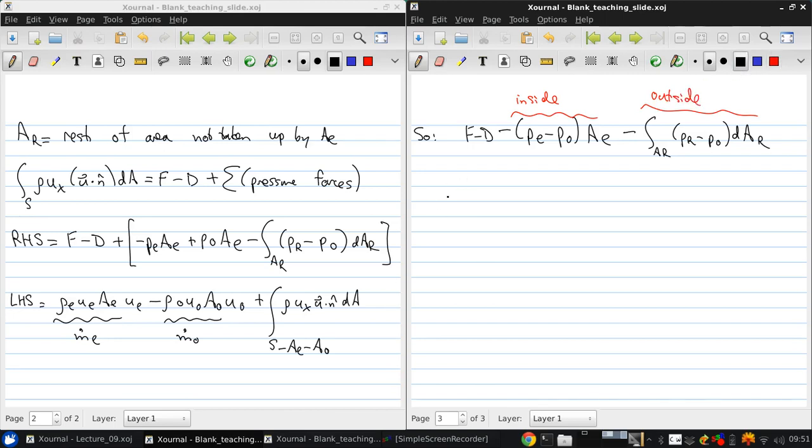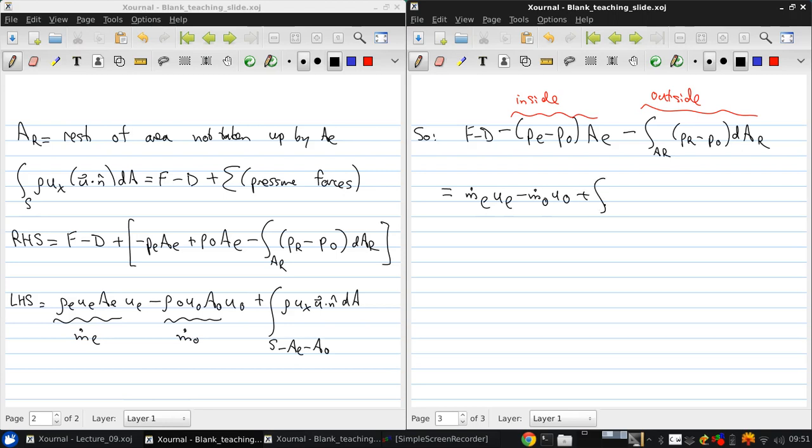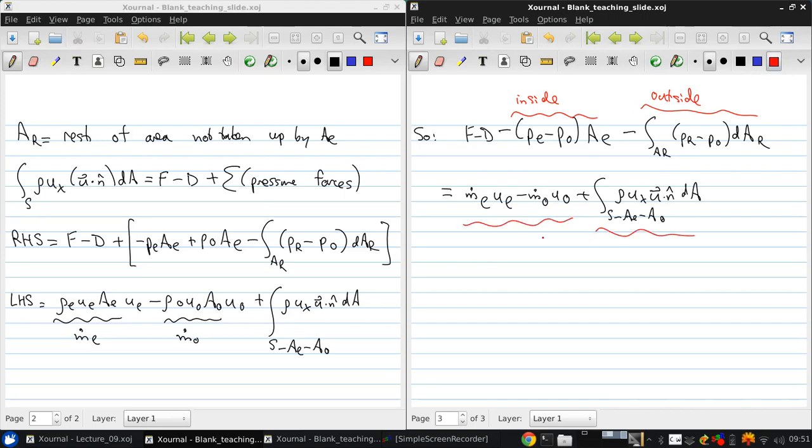And then relating that to the other side of the equation, we get, again, m dot e ue minus m dot u0, plus the integral over s minus ae minus a0, rho ux, u dot n dA. And again, we can divide this into two parts. The way to do the flow that goes through the inside of the engine, and the part that passes outside.